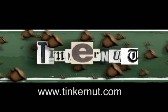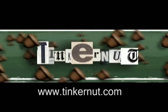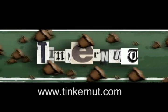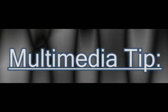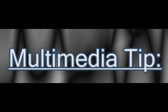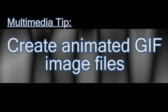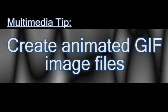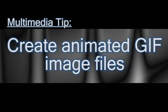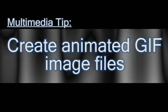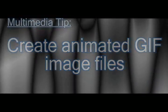Welcome to Tinkernut.com's videocast. Feel free to submit any requests to Tinkernut.com. In this video I'm going to show you how you can create animated GIF images that you can use for icons or avatars, but for this example I'm going to create a signature.